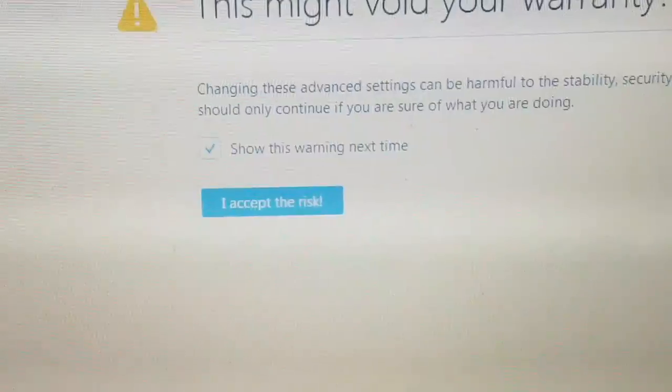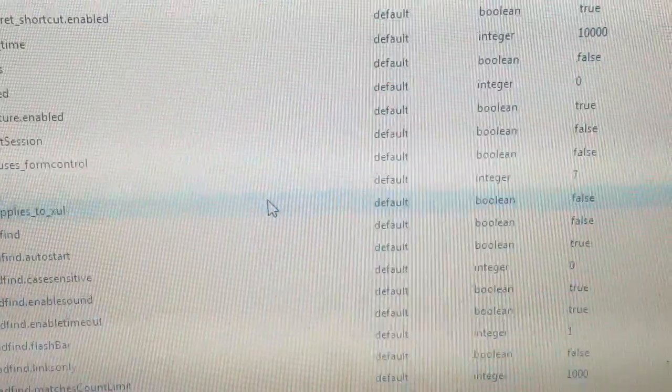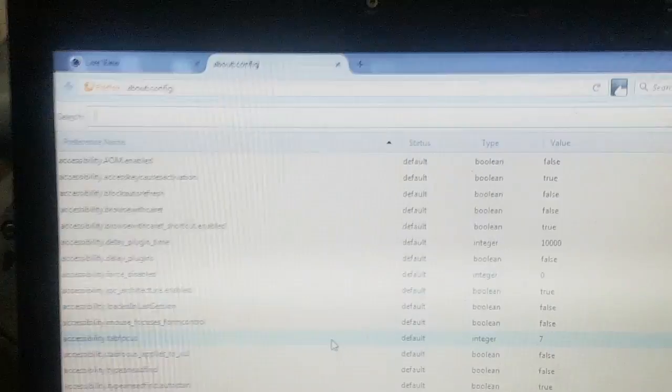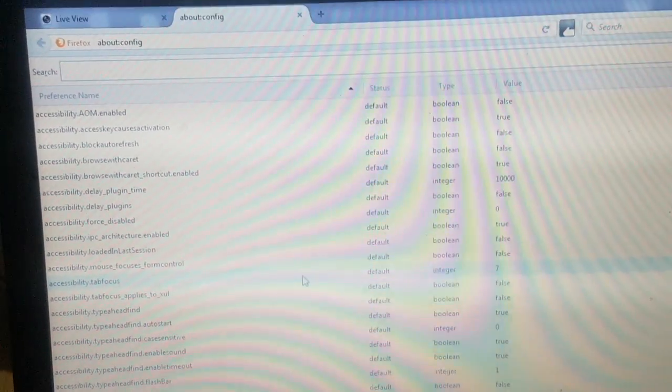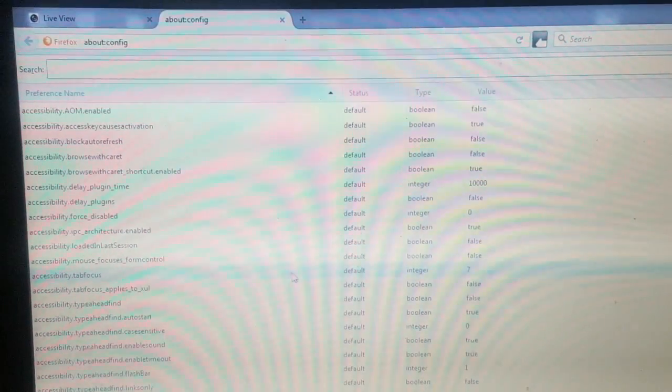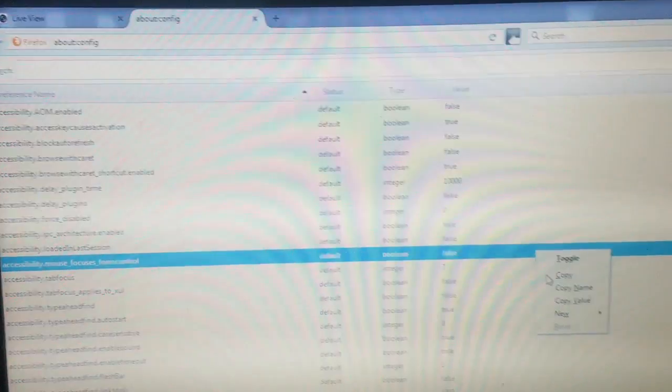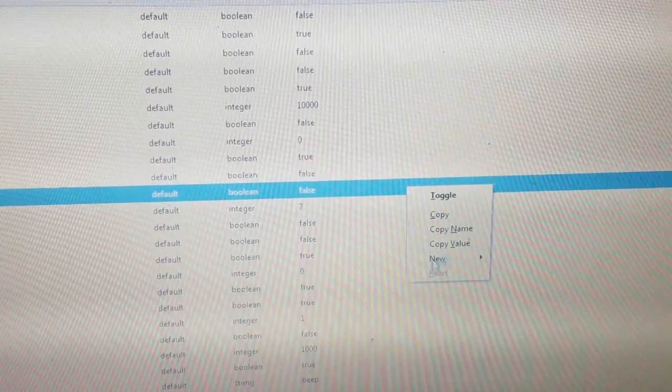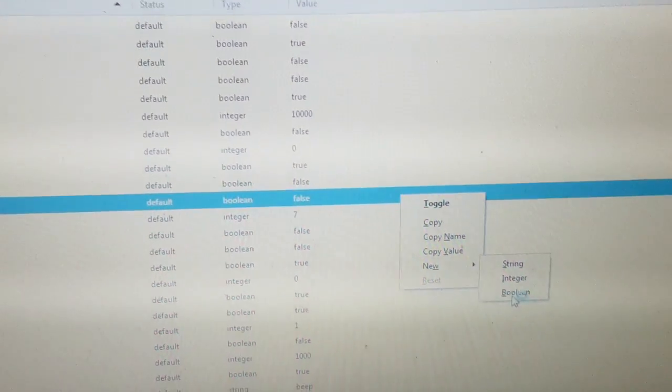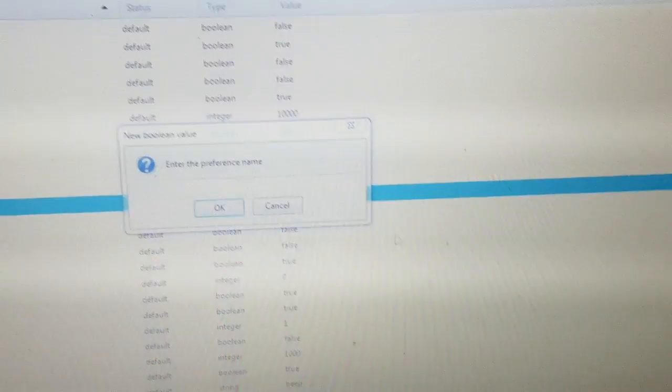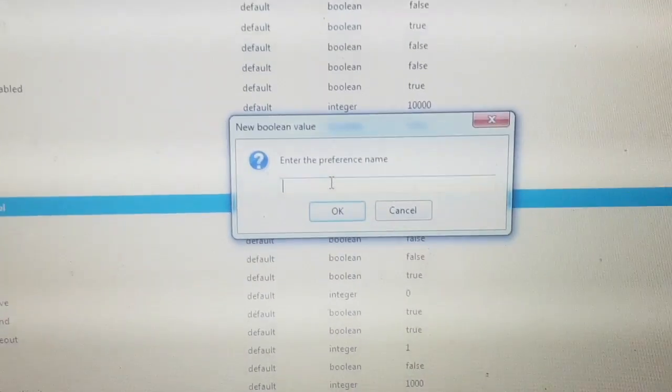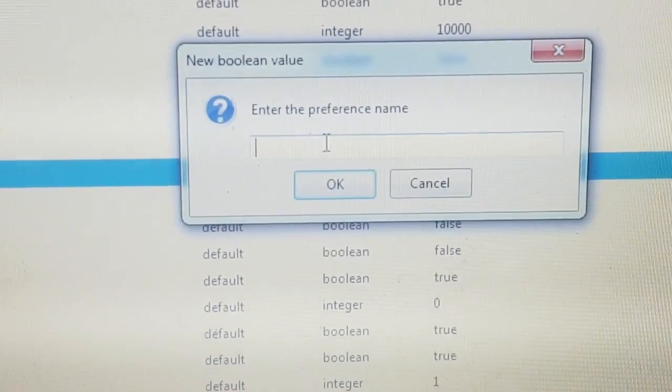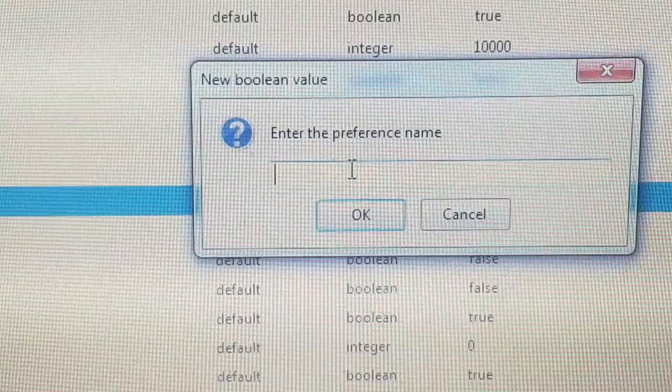Then on the next screen you right-click anywhere on the screen. That menu comes up and you're going to go to New, select Boolean. In that box, type this exactly as you see.